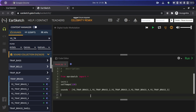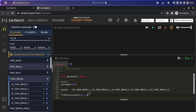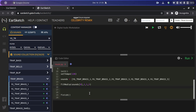In order to add these music clips to our digital audio workstation or DAW, we're going to use a function called 'fitMedia'. It takes four arguments: first is the clip name, second is the track number, third is the starting point, and fourth is the ending point of the clip. Now we will copy-paste this piece of code five times since we have five clips.